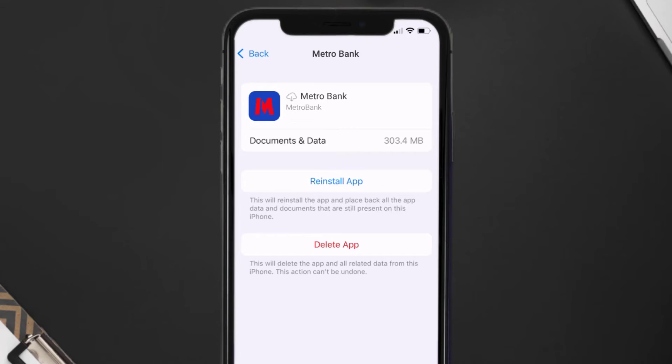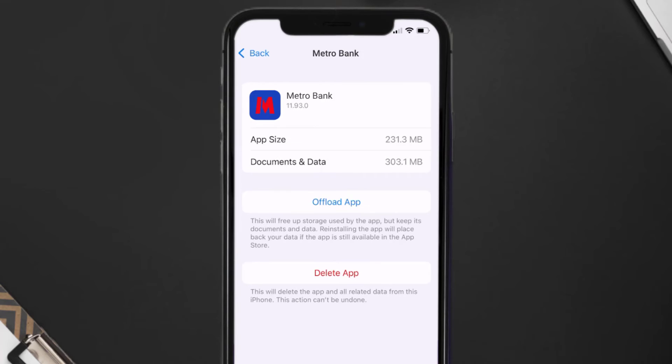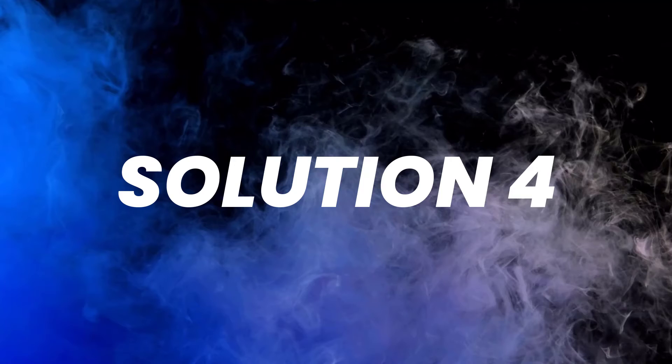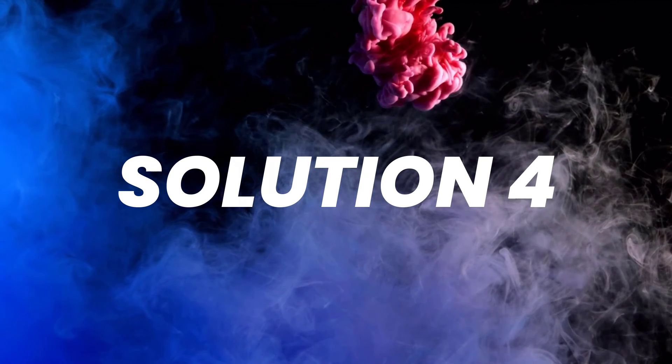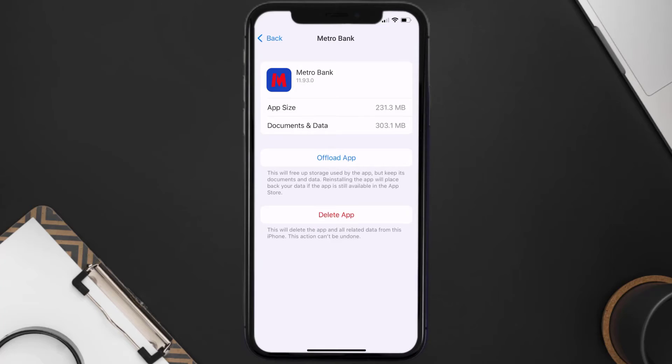And then a Reinstall button will show up. Simply tap on it to reinstall the app. This should fix the issue, but if it doesn't, then you need to completely reinstall the app. Follow the on-screen instructions to navigate all the way to the app page. Once you're on this screen, tap on Delete App to uninstall the app from your device.